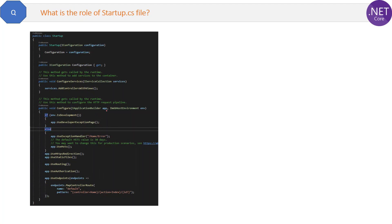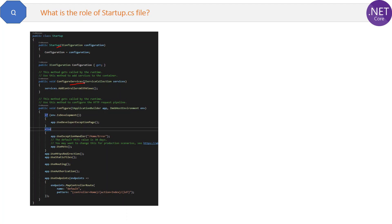Here you can see the code block of a typical startup.cs file in an ASP.NET Core project. We have three main methods: startup constructor, the second one is ConfigureServices method, and the third one is Configure method. These are the three main methods of the startup.cs class. Let's see what they are doing.